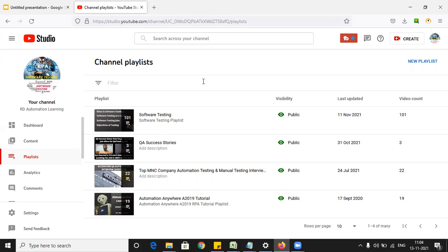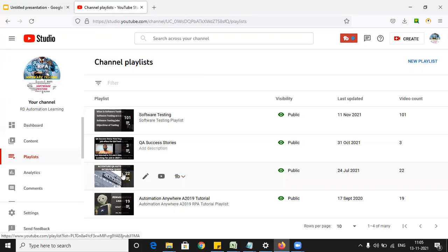We also have a 'QA Success Stories' playlist featuring people who were job hunting and received multiple offer letters. It covers their preparation plans, strategies, and how they prepared for interviews.